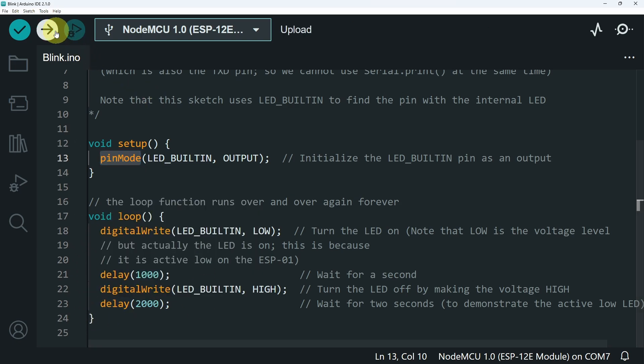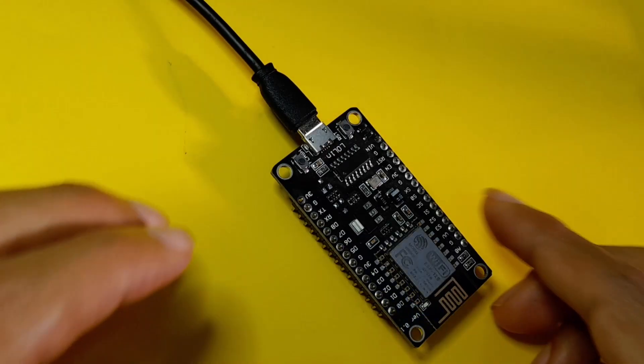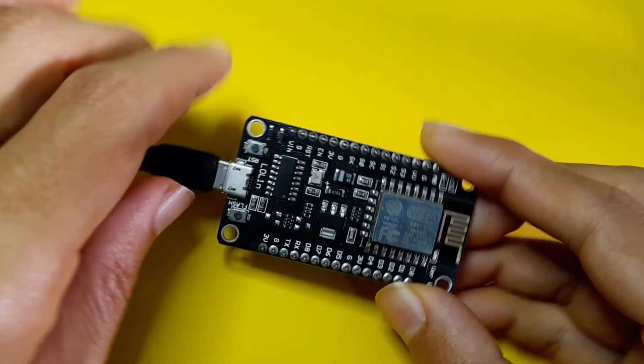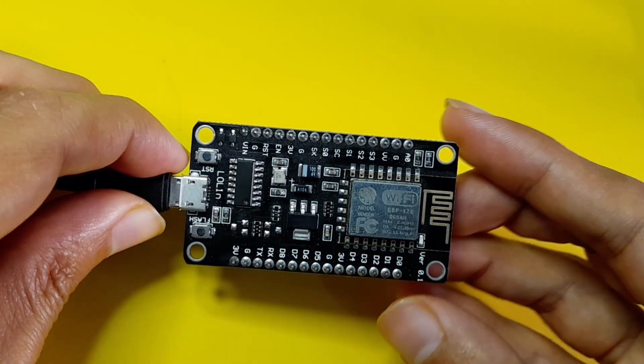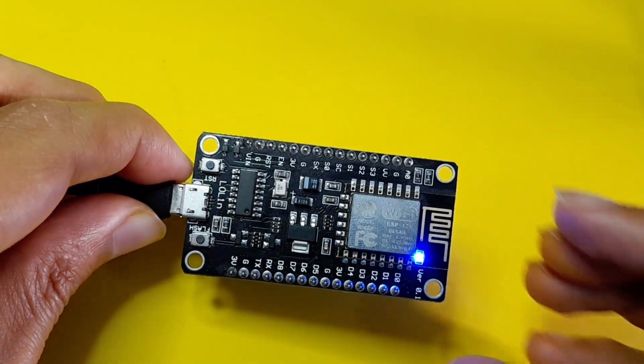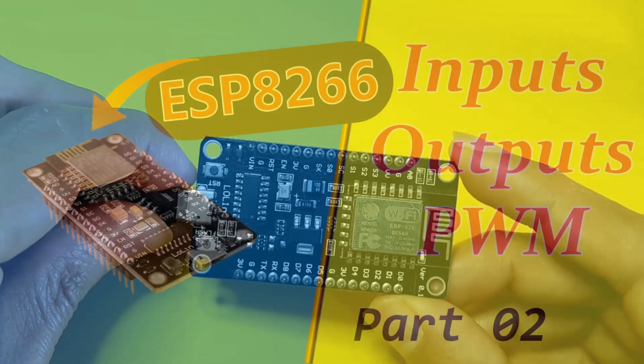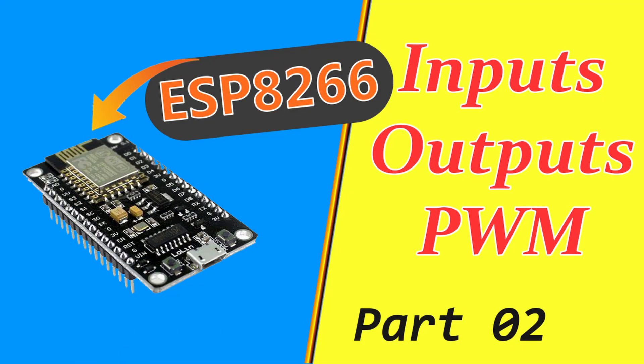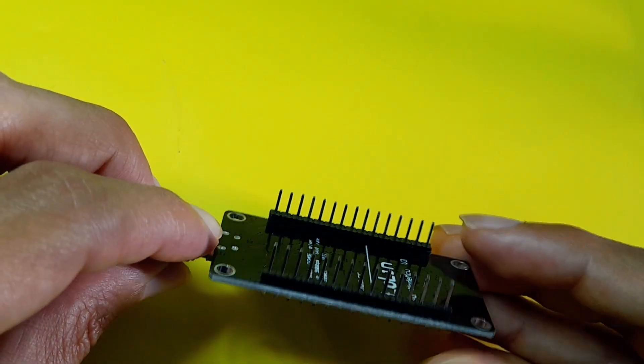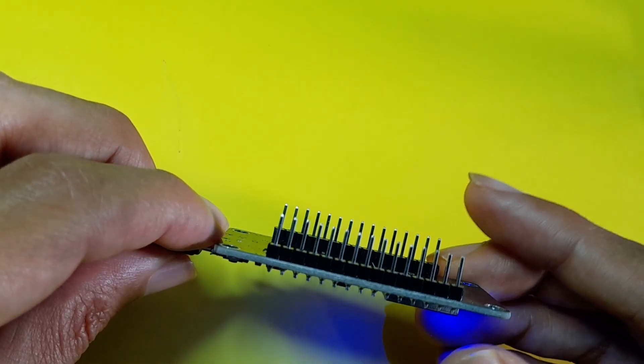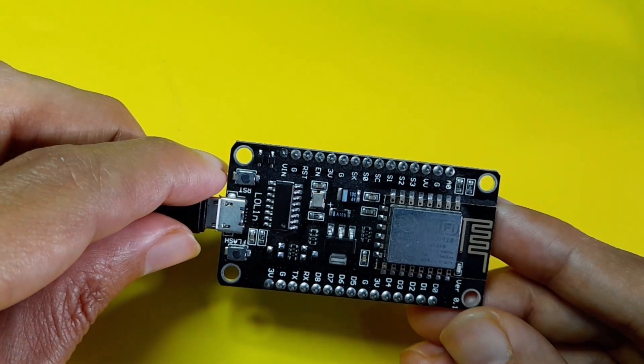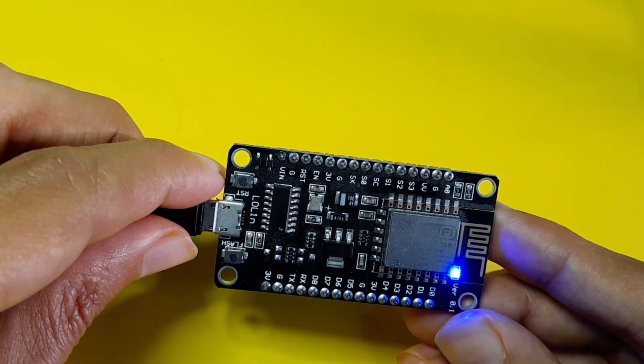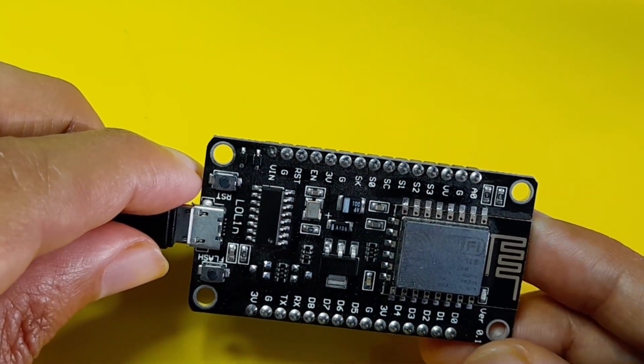Then let's hit upload. So I think that's pretty much it guys for this video. I hope you like it. If you have any question or comment, make sure to write it under the comment section down below. In our next video, we're going to talk about the GPIO pins and how to use them as input so we can read readings from sensors like temperature and humidity. I will see you in the next one.